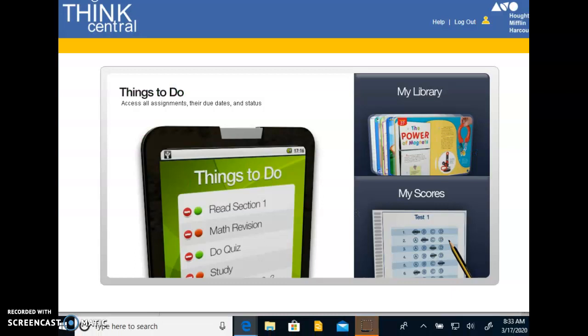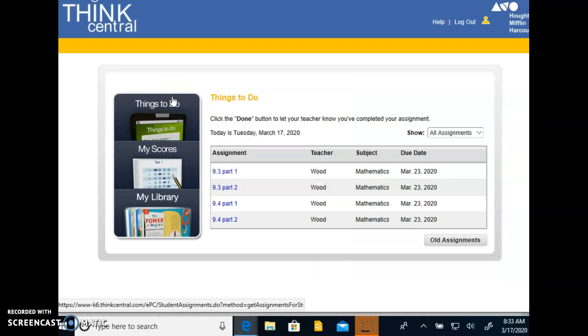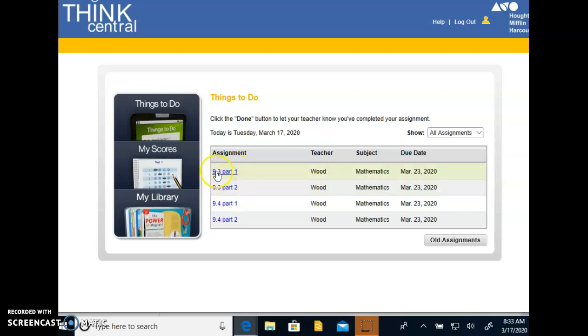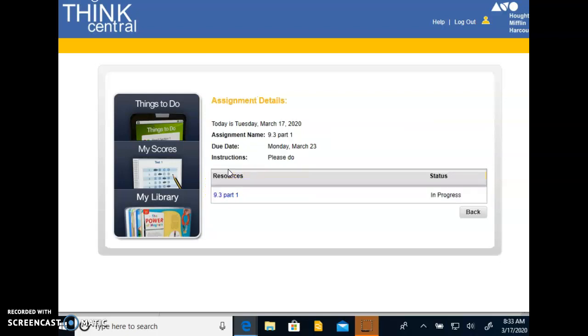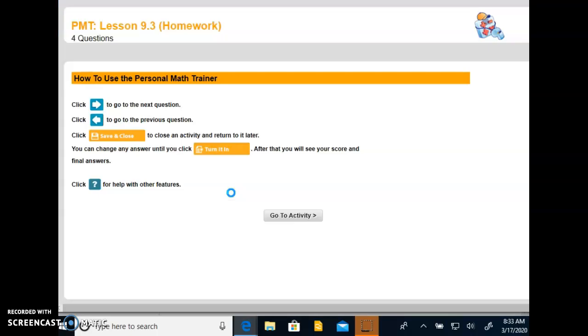Okay so I've logged on to Think Central and here it says things to do. You click there and you'll notice the assignments that I've given. So we would go through part one and part two for the first day. We're going to do one lesson a day. So 9.3 is one lesson. Part one. Click here. Click here. All right this just kind of tells you how to get different places.